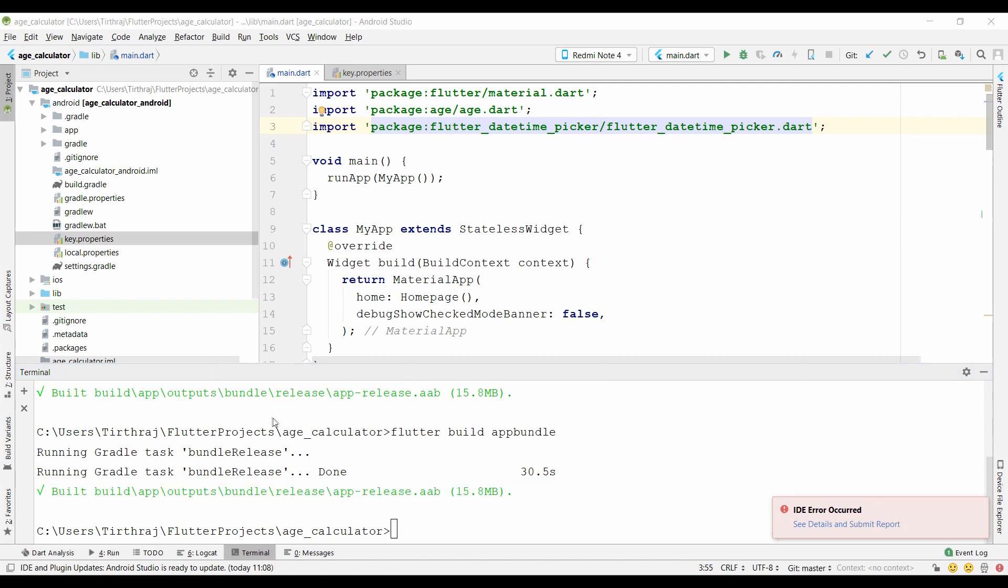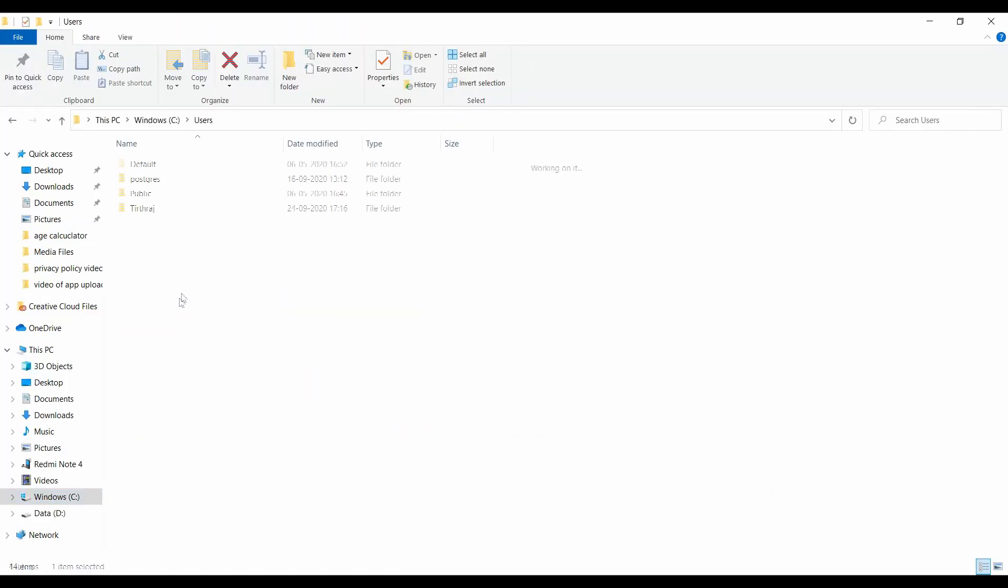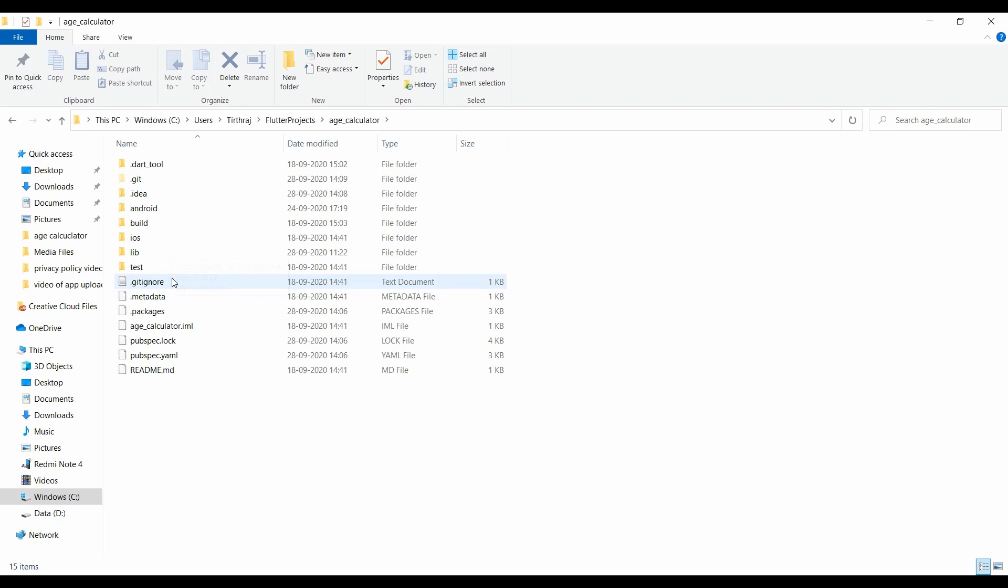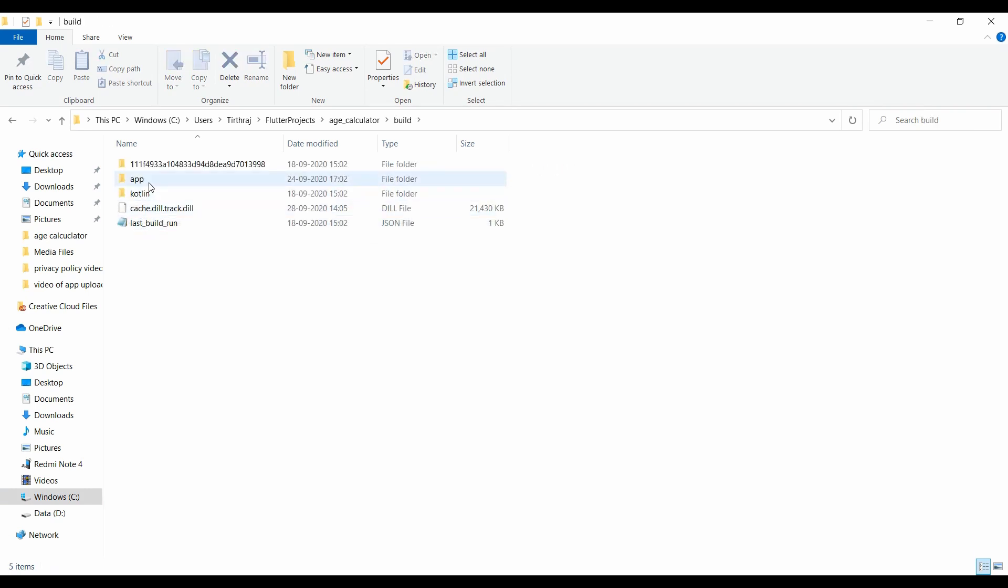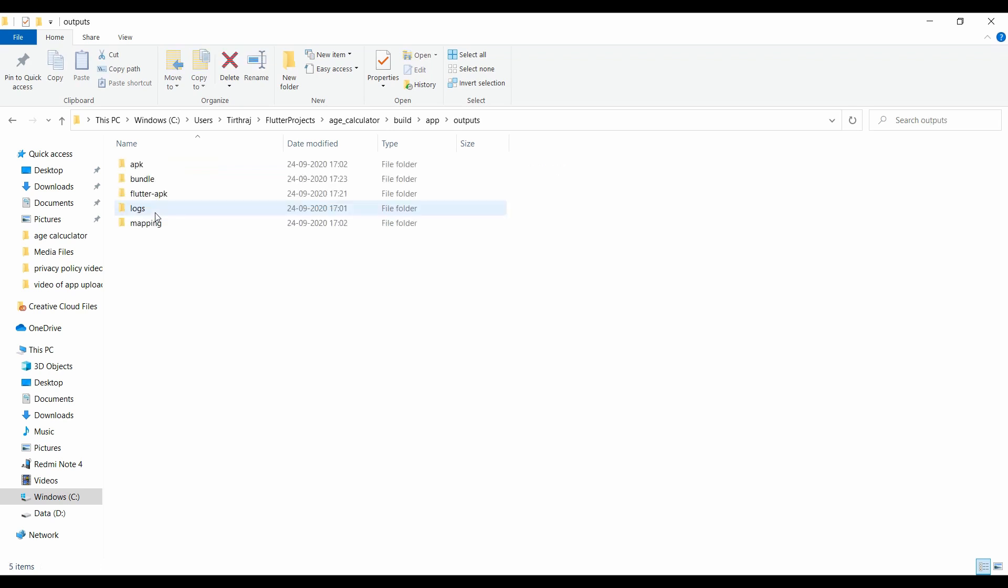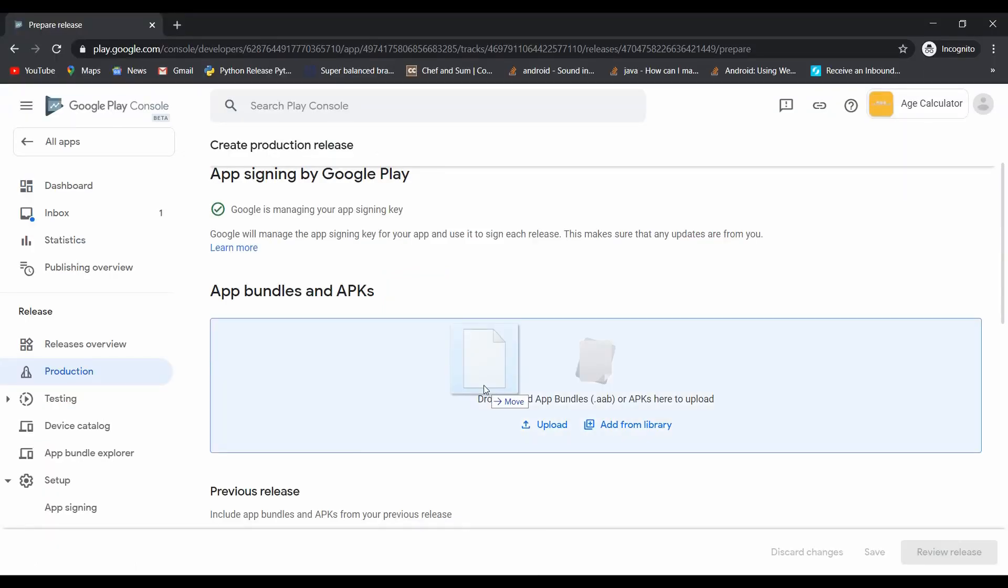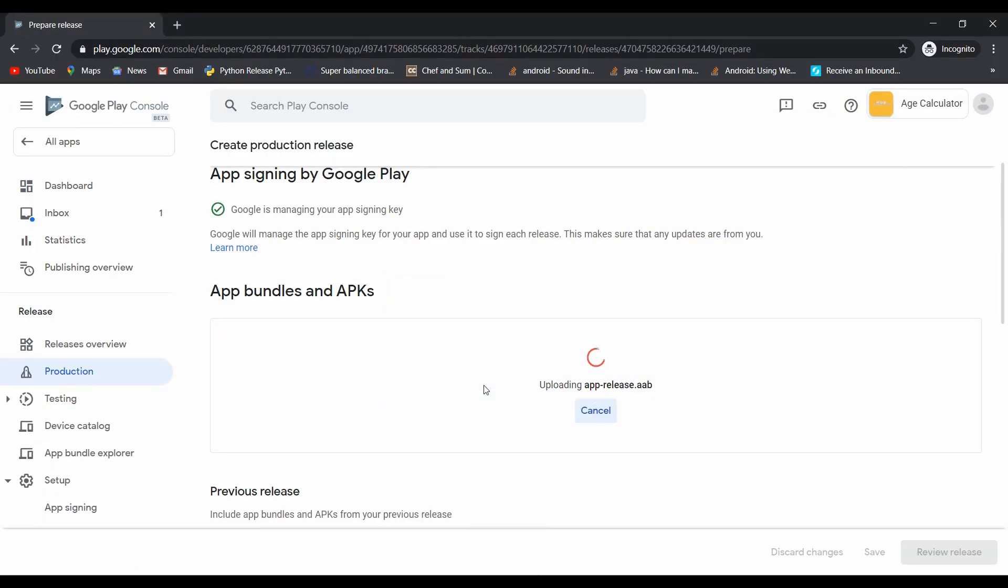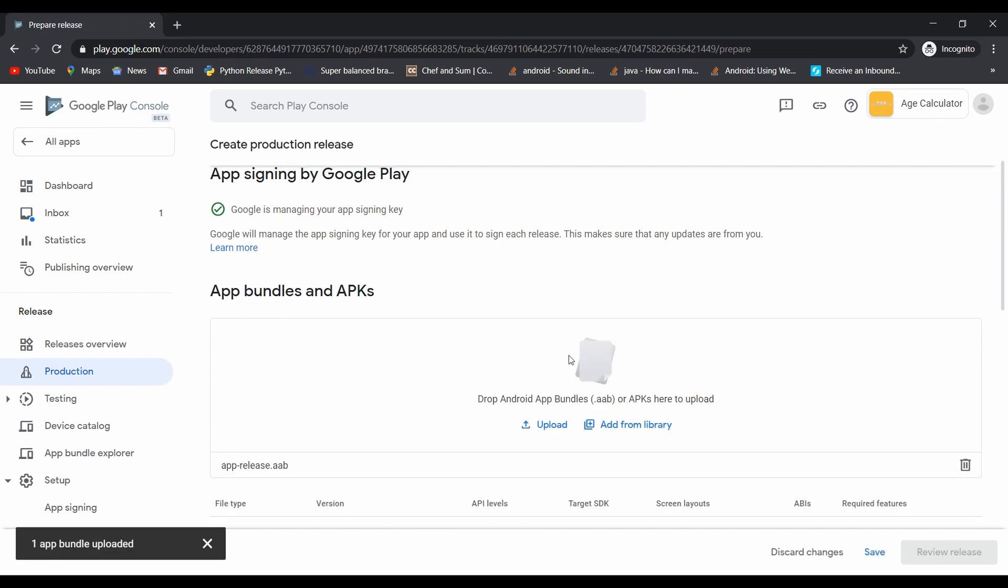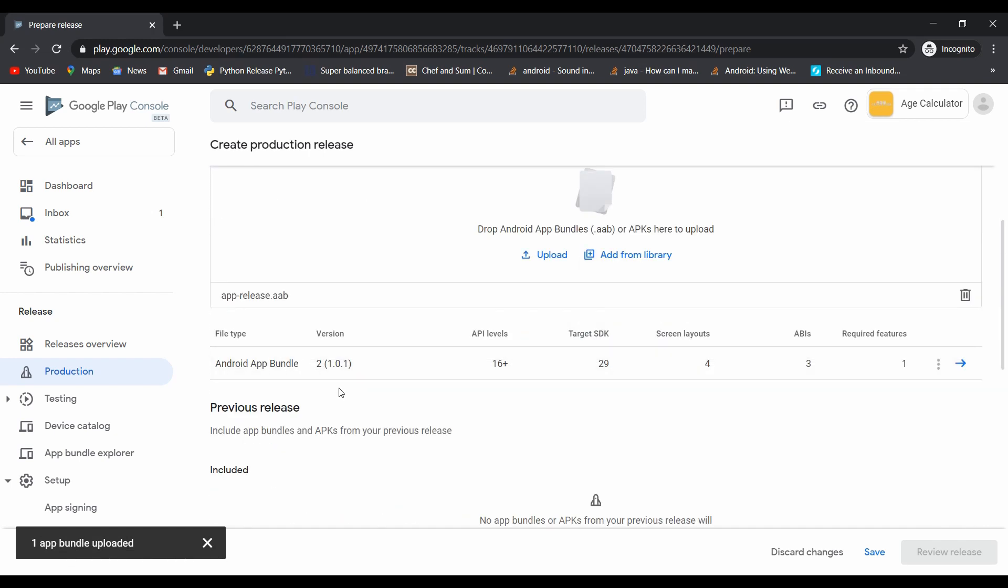Let's check it on the location. Here you can see our every file is already generated. Just drag that file and drop it on the Play Console. Our ABB file is uploading, please wait for a few seconds. Our app bundle was uploaded successfully.